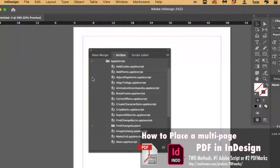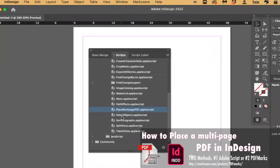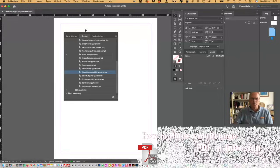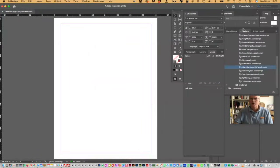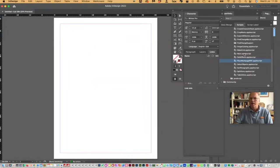You click Apple Script. When you get Apple Script, you'll get the one. And for someone dyslexic like me, it's difficult, but there it is already selected. Place Multiple Page PDF.